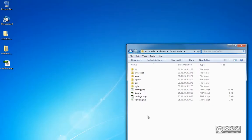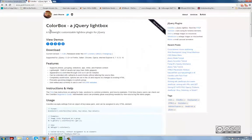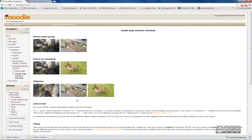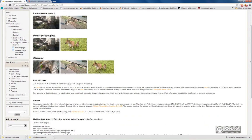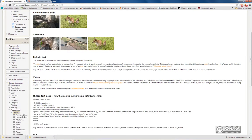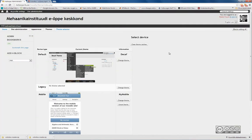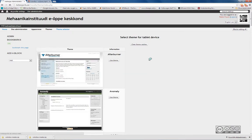I have done the major part of the code changes. The next step is to delete the theme cache so that the new features become available. I open Moodle again, go to Site Administration, then Appearance, then Themes and Theme Selector. I click the button 'Clear theme caches' and that's it. I have successfully integrated Colourbox into my Moodle theme.